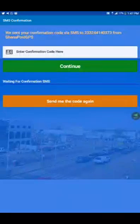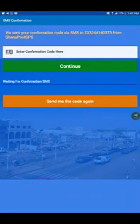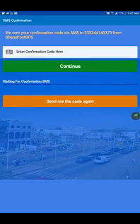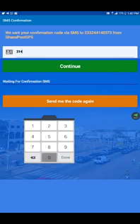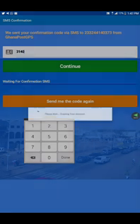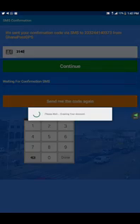Welcome back to the second video. We have received the verification code on that number. The confirmation code was sent via SMS from GhanaPost GPS.